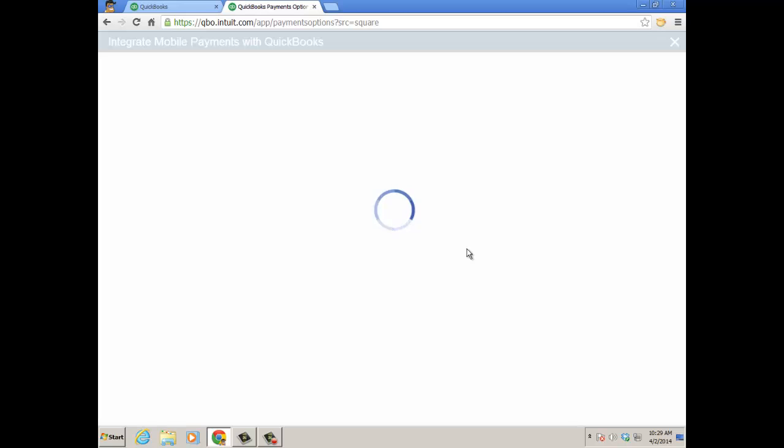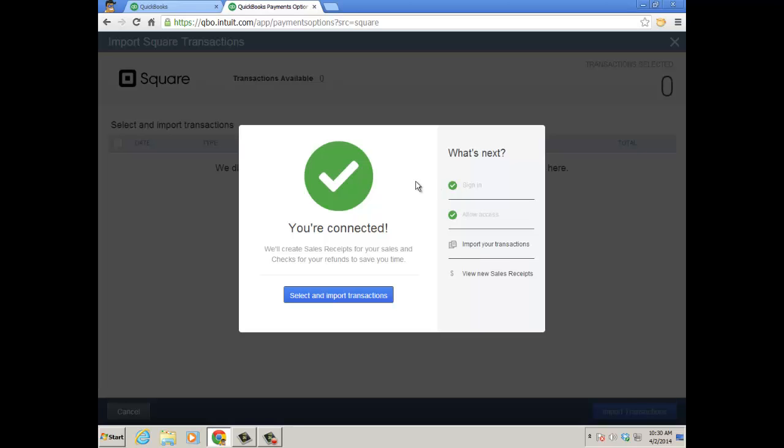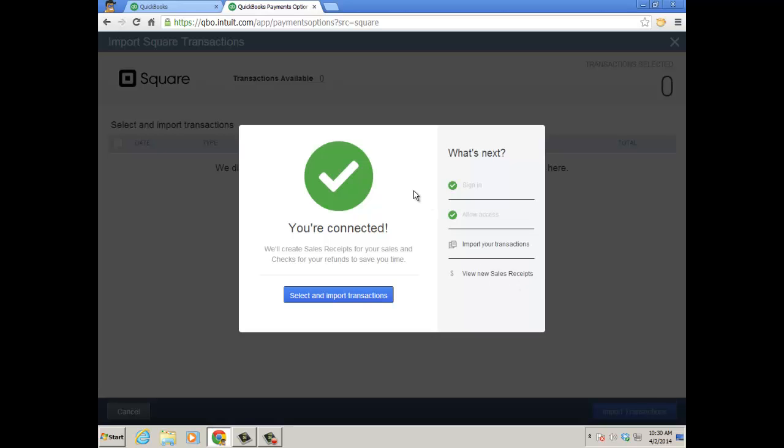And it'll spin for a while as it continues to integrate your mobile payment Square option with the QuickBooks Online file. And once you're connected, it'll tell you as such, and then you can select and import transactions and view any new sales receipts.